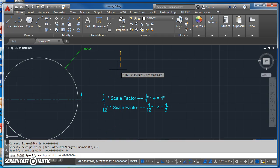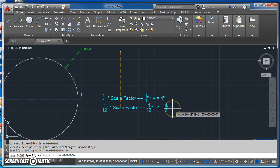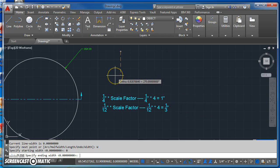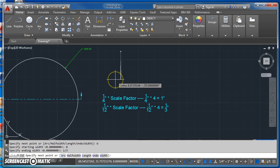My starting width will be zero. My ending width is going to be the same as the ending width of my arrowhead, so that's going to be one-third. And then the length of this is going to be one inch.